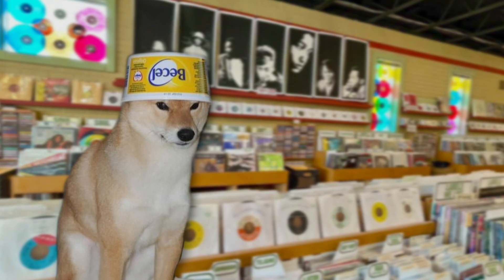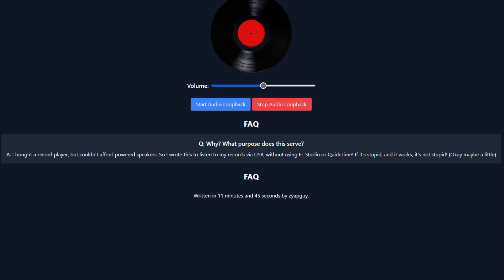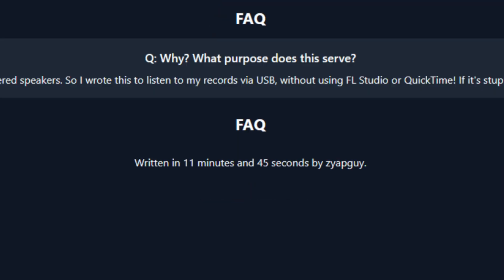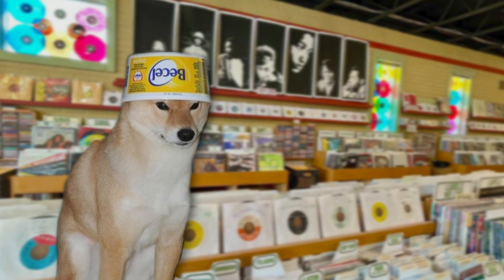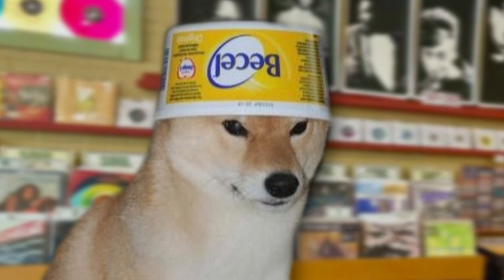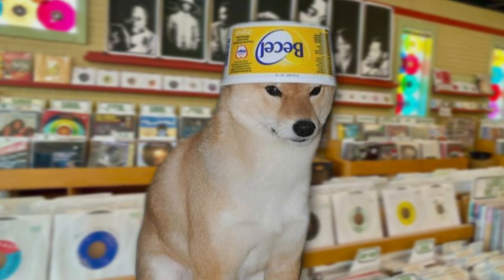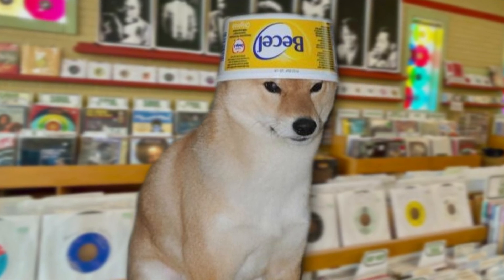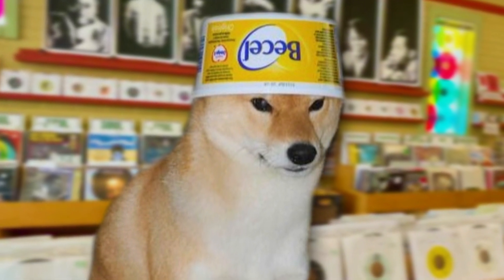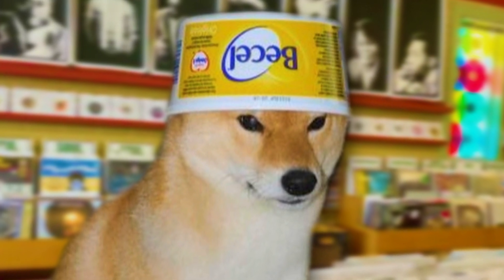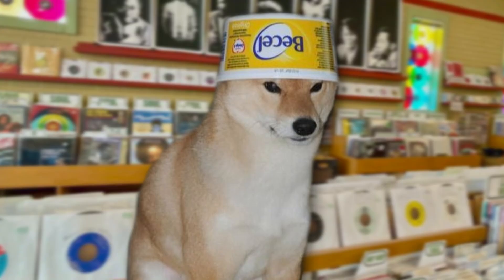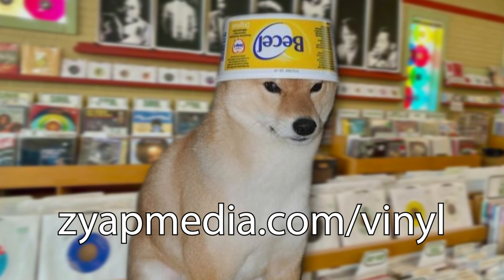One final thing I want to add before releasing the website is an FAQ section. I've explained the purpose of the website to you already, but someone coming across this link might not understand why it exists. We'll add a simple question and answer section, and just for fun we'll add how long this site took to make, which was around 11 minutes and 45 seconds, if you disregard the hours of googling beforehand. We are done — only thing left is to make the site live. I'll just put it on my website, zyapmedia.com. You can try it out at this link, and yeah, we're done.